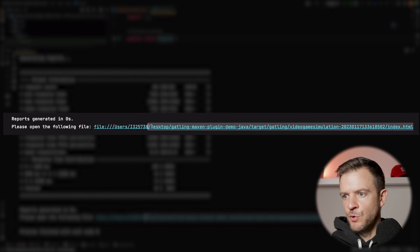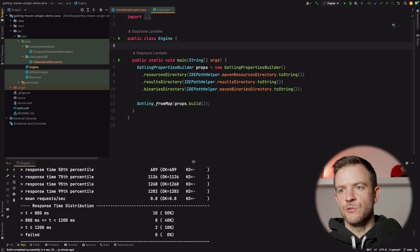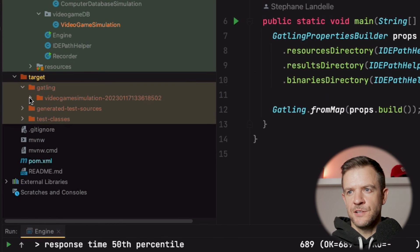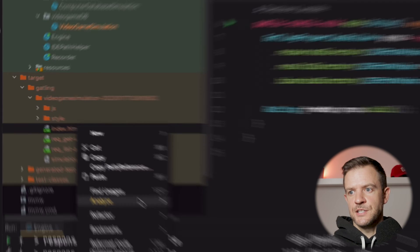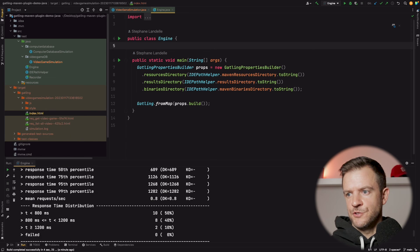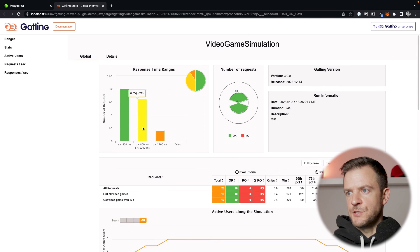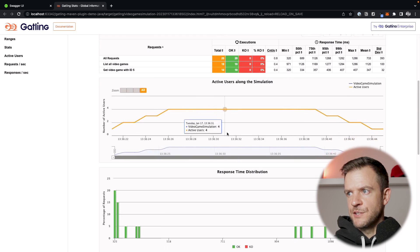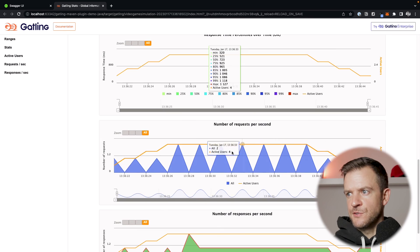We can see that a test report has been generated at a specific location, so let's open that up. We can open it either by going into a finder window or terminal, or we can open it directly from the IDE. If I open the target folder, find the video game simulation file, find the index.html file, and say open in browser, choosing Chrome, we get the graphical report of our load test. We can see the response times of our different transactions, the active number of users during the simulation, the response time distribution, response time percentiles over time, et cetera.